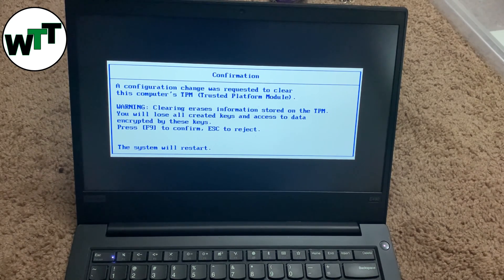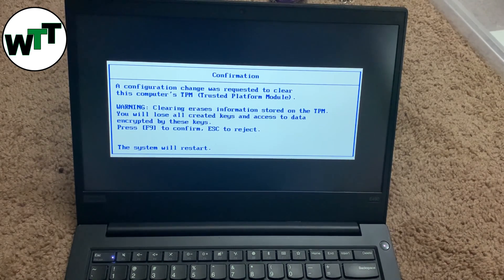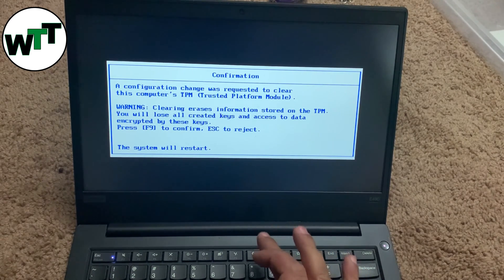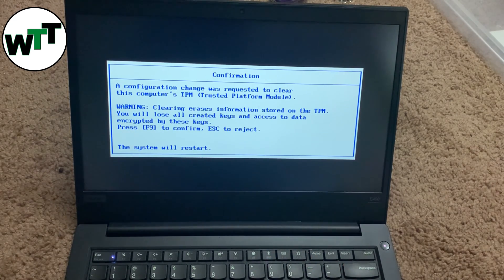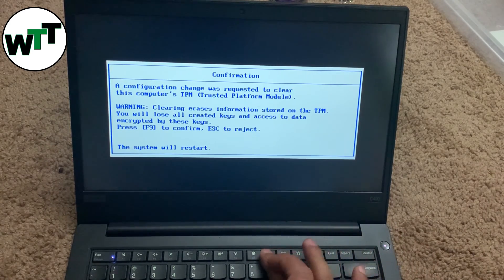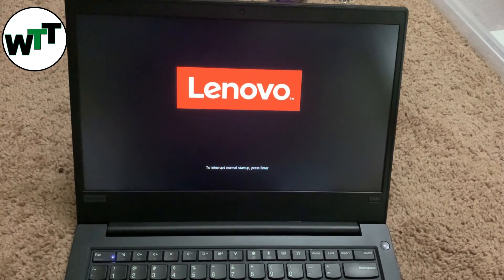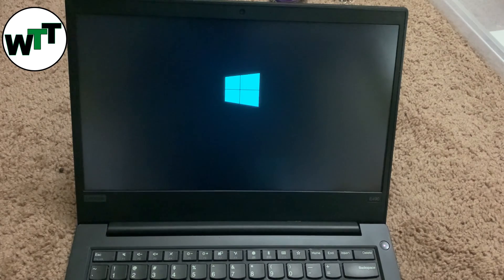A prompt appeared: changes were requested to clear this computer's TPM. All you need to do is press F9 to confirm and Escape to reject. Note that when clearing TPM you will lose all created keys and access to that data. As you can see, the Windows logo is now showing and installation is starting.